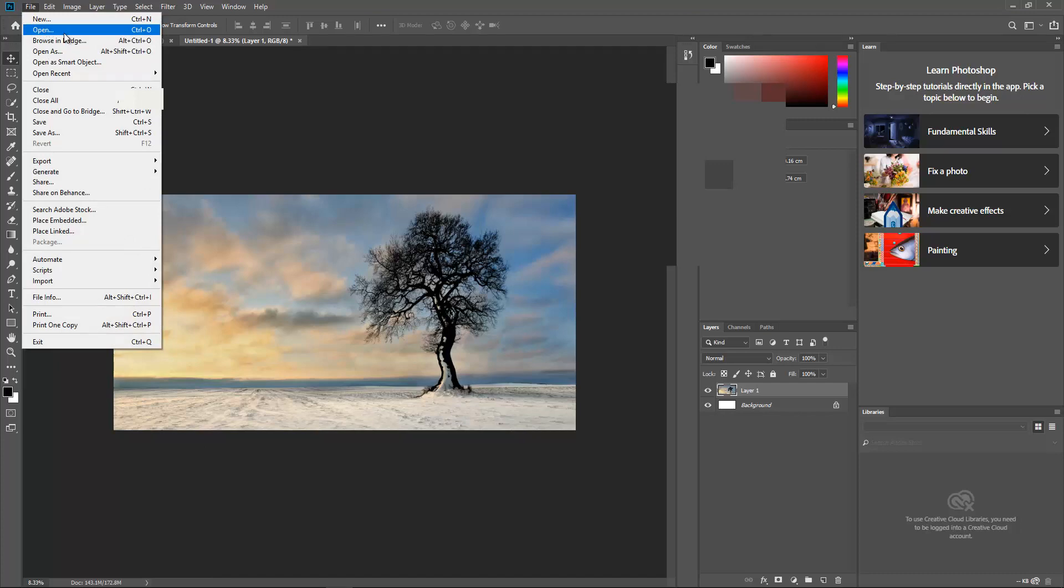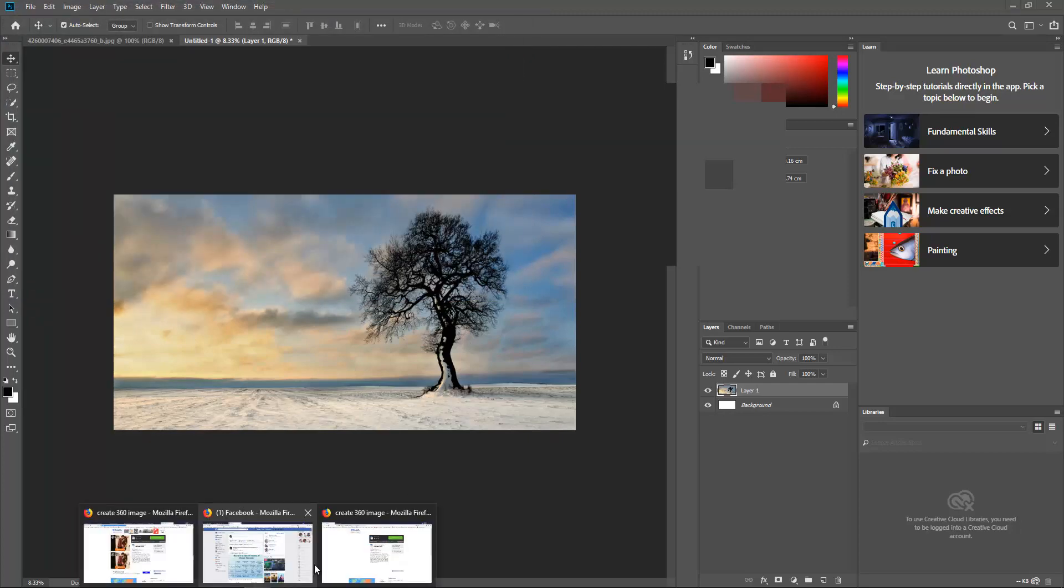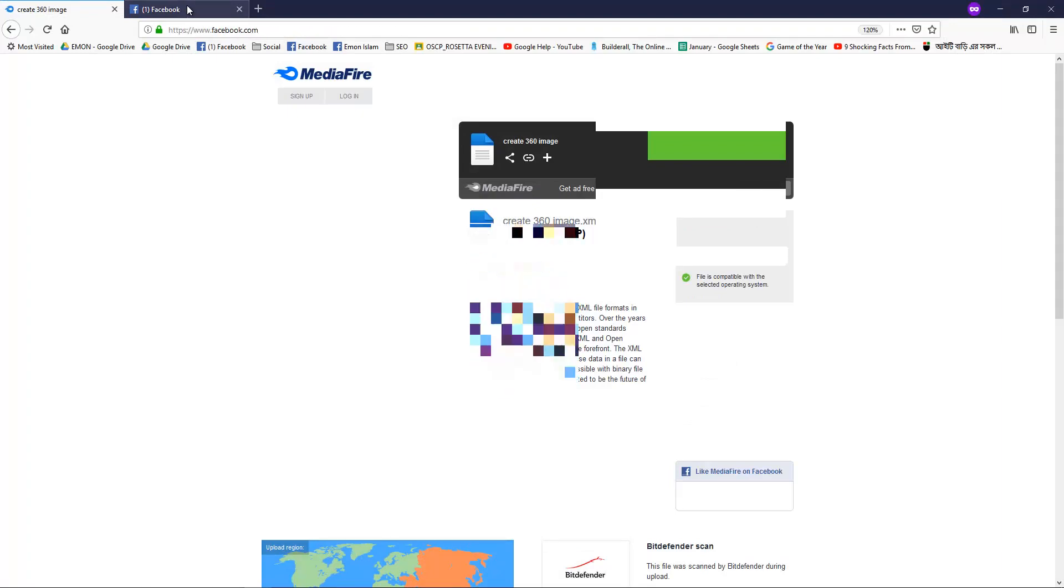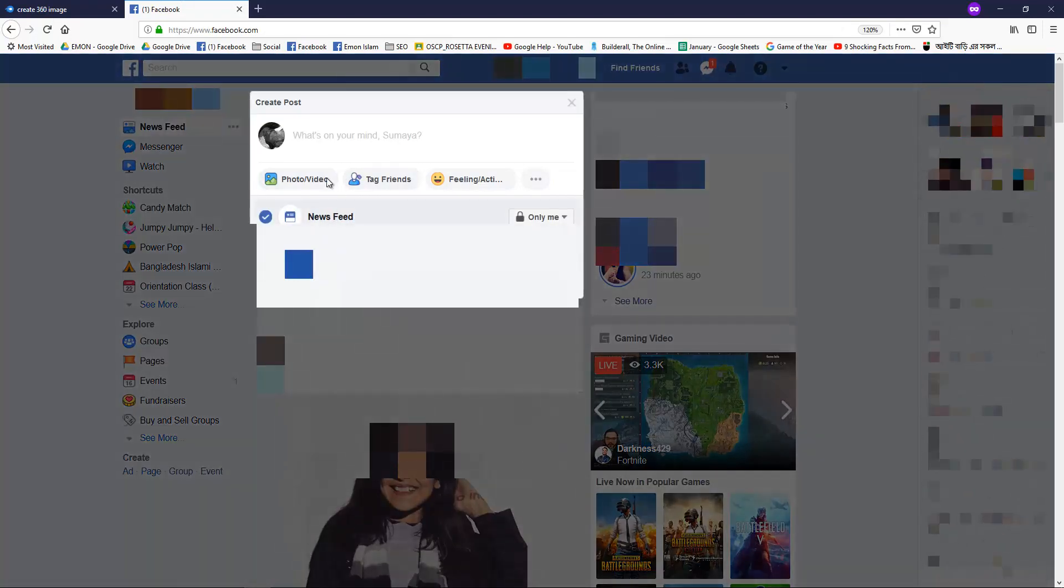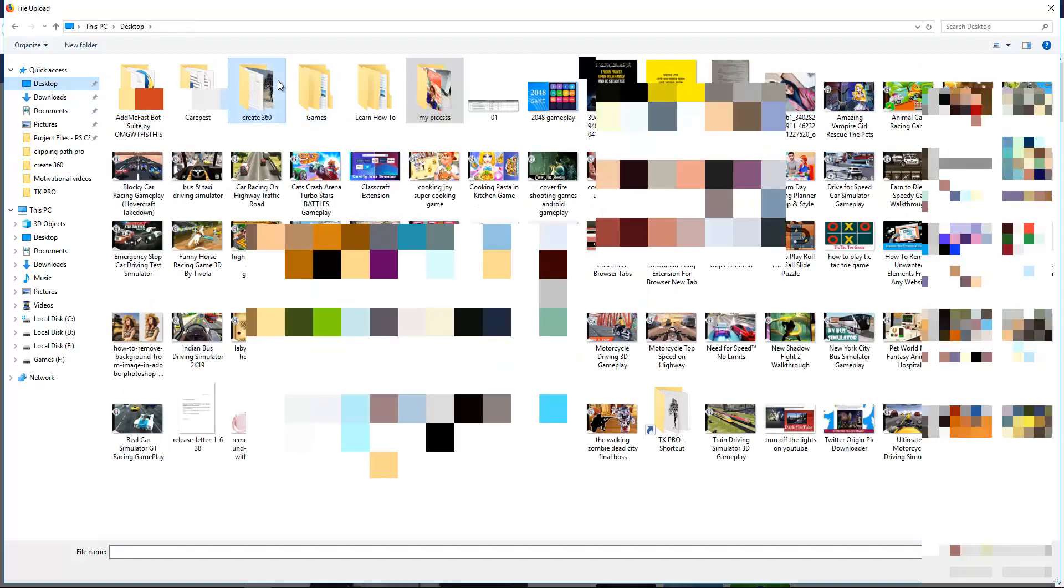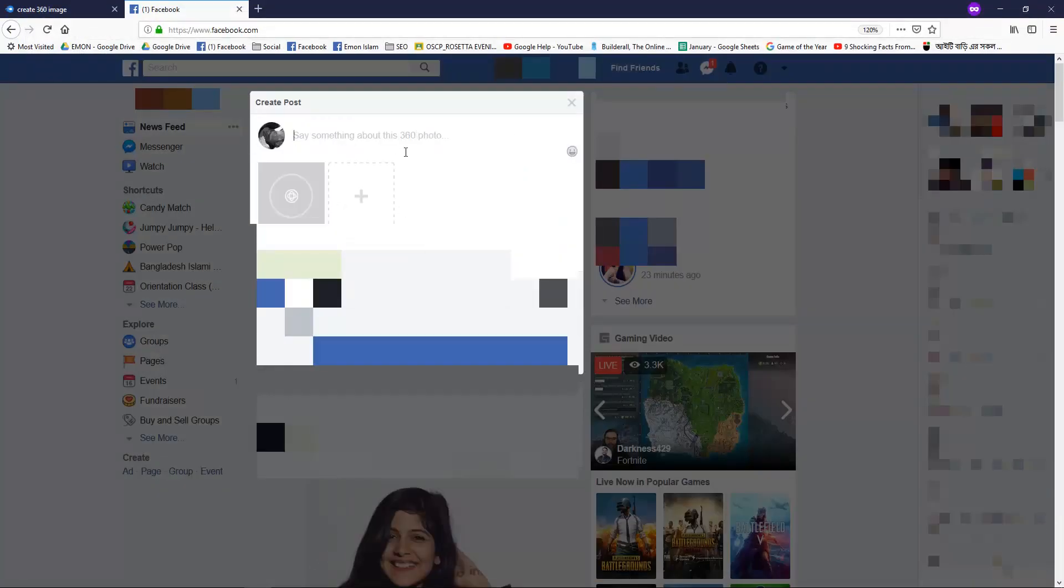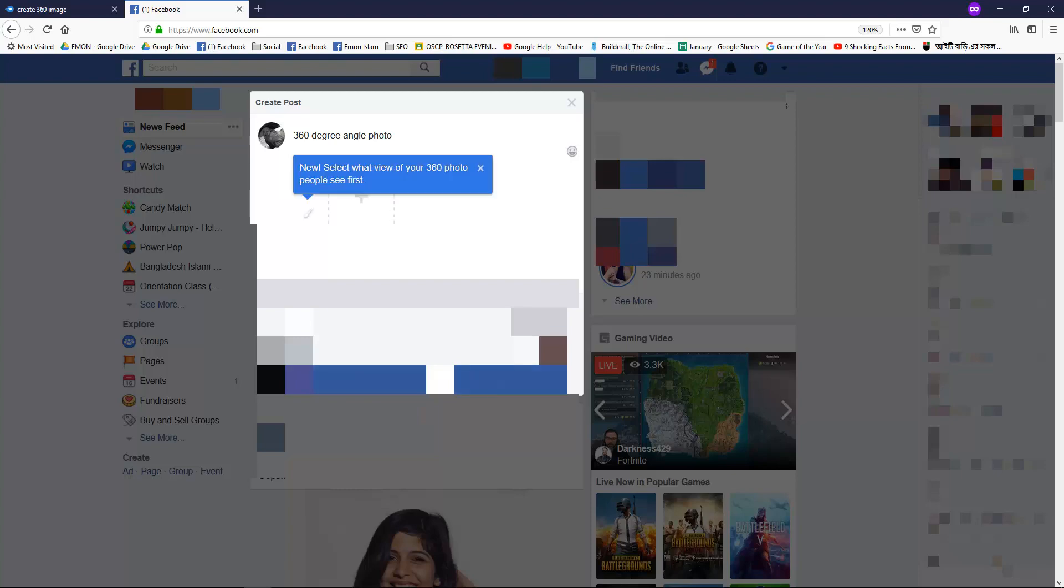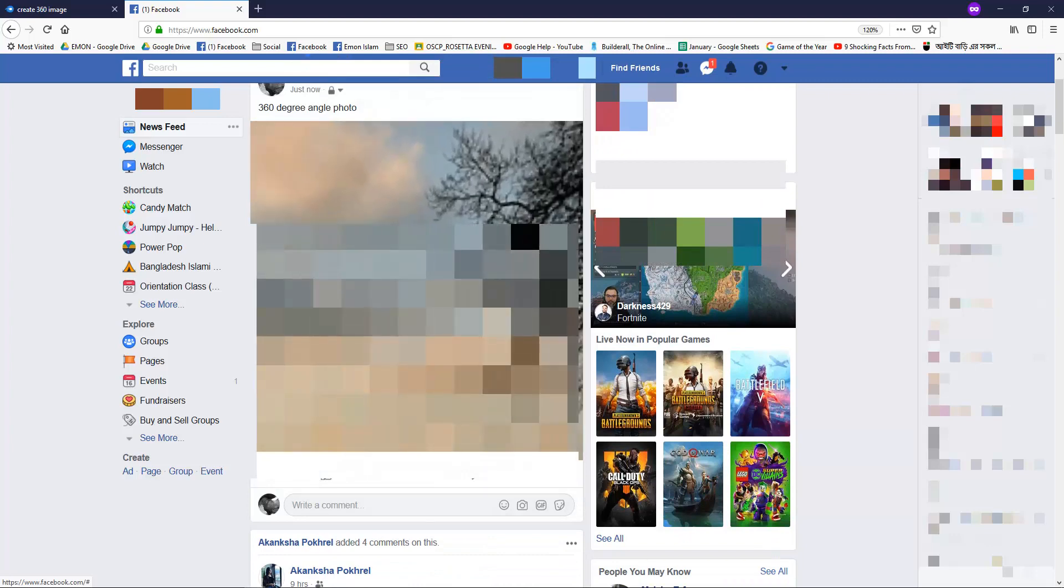After clicking it, now let's see how we can upload it and if it's actually working as a 360 or not. Just go and select the photo. Desktop, 360, you can see it. It's been uploading. I can also write here like 360 degree angle photo. Now you can see the angle icon also. Let's click Share. It's just uploading.